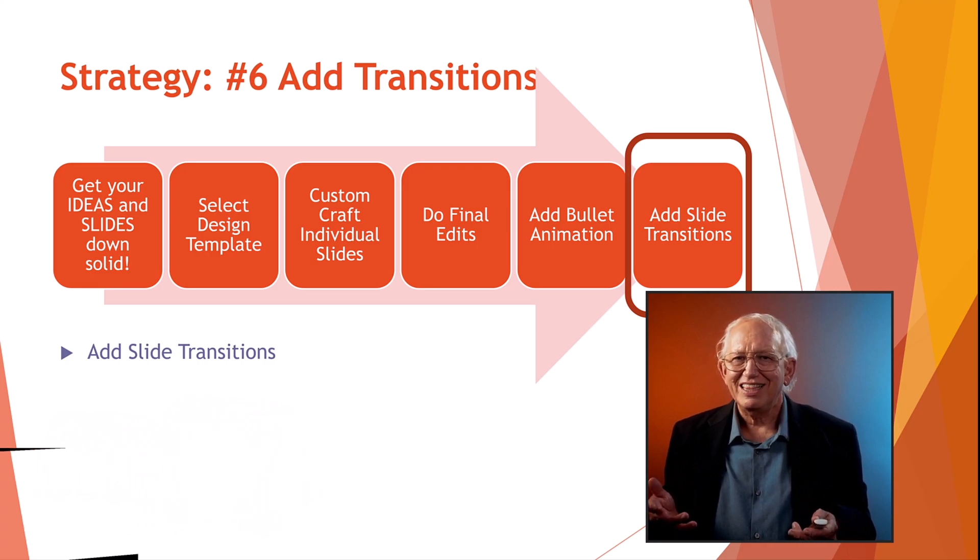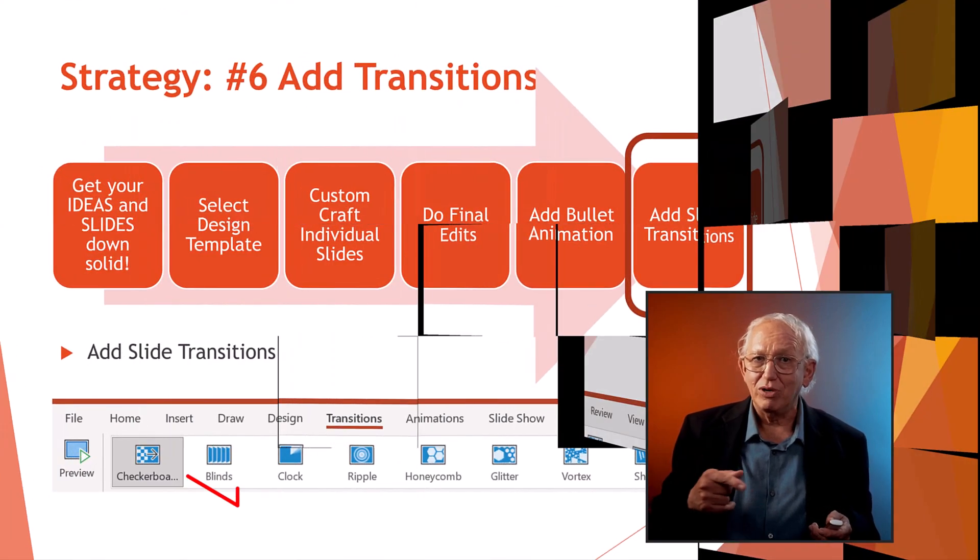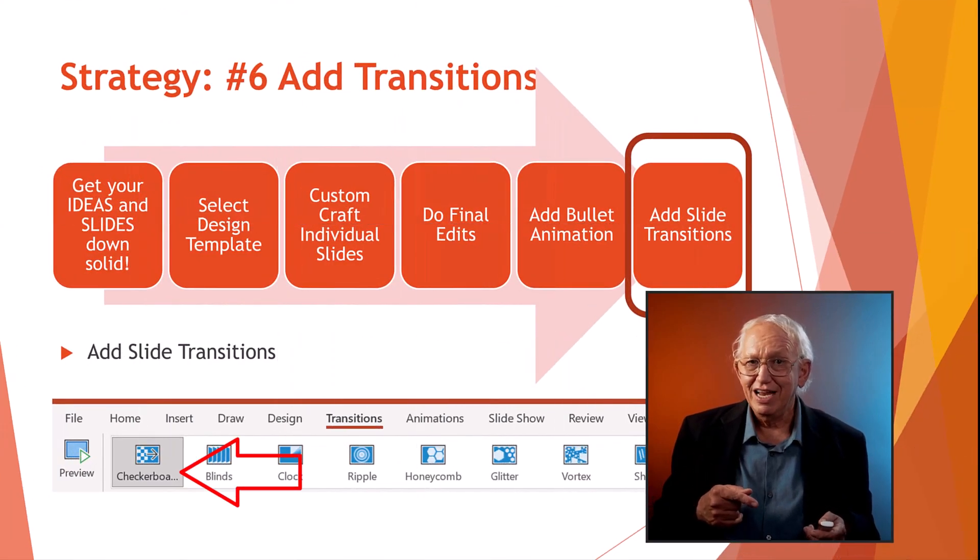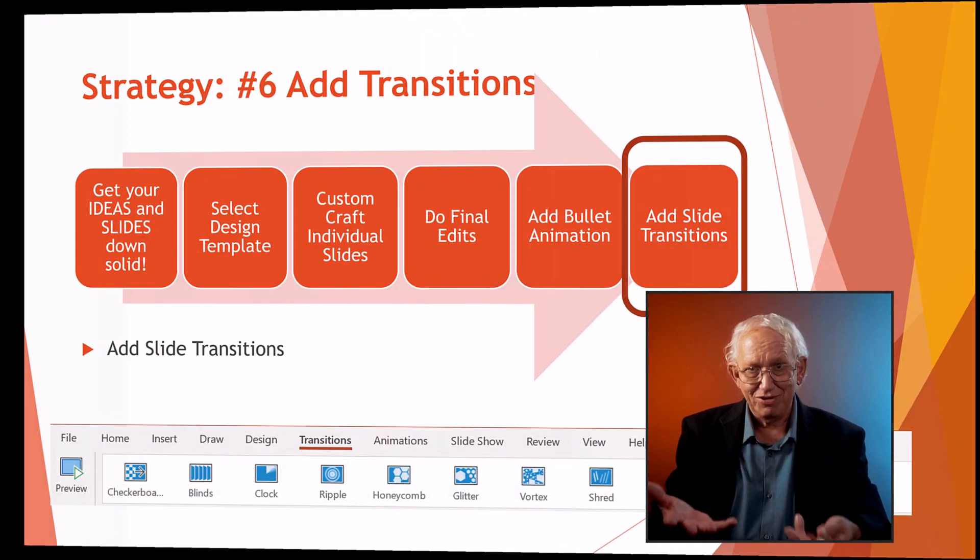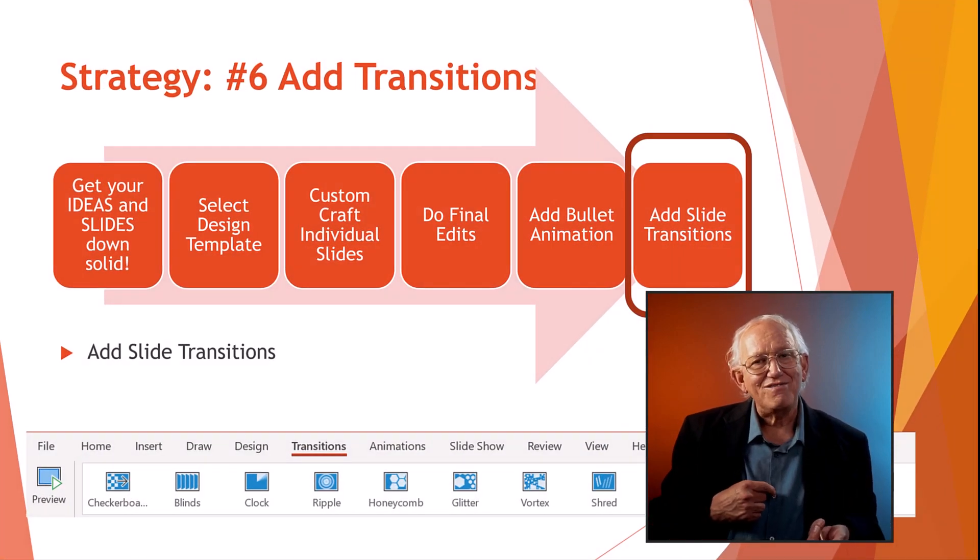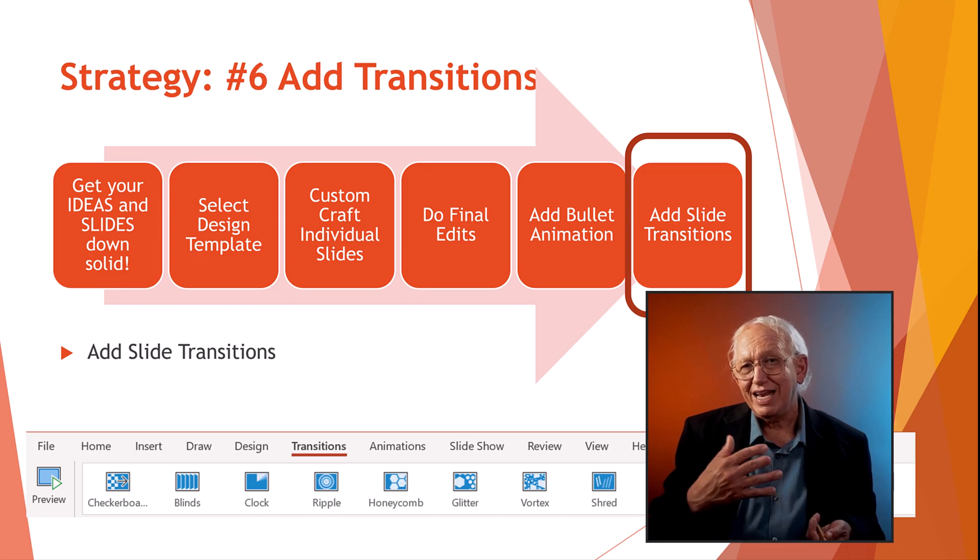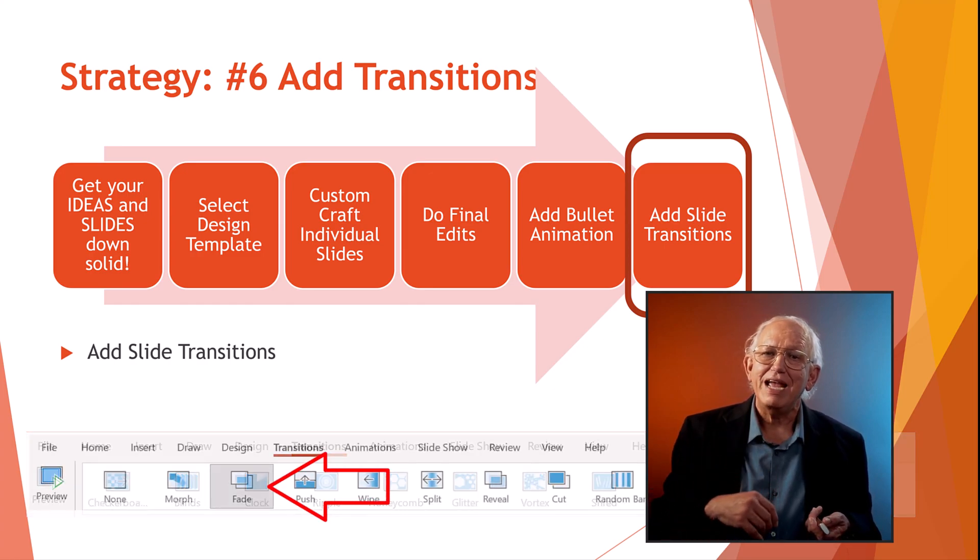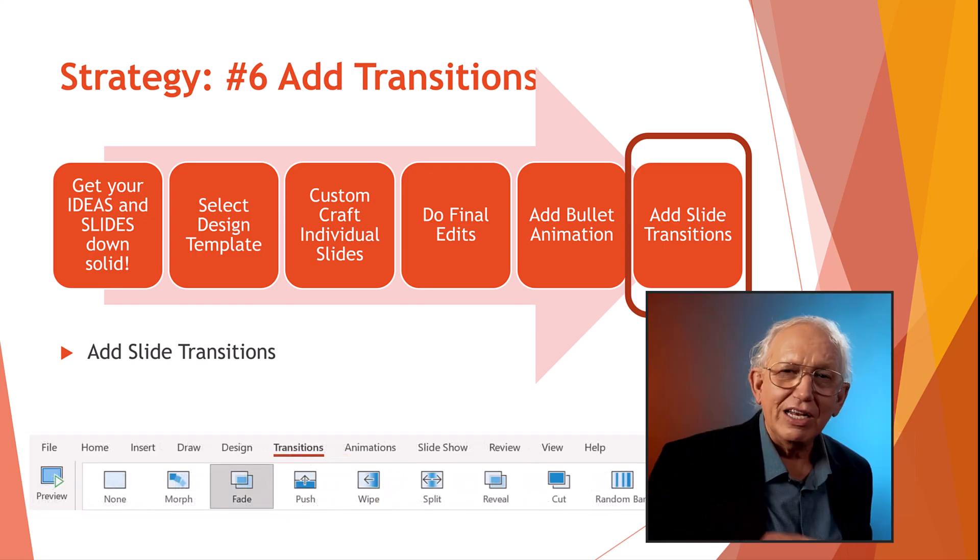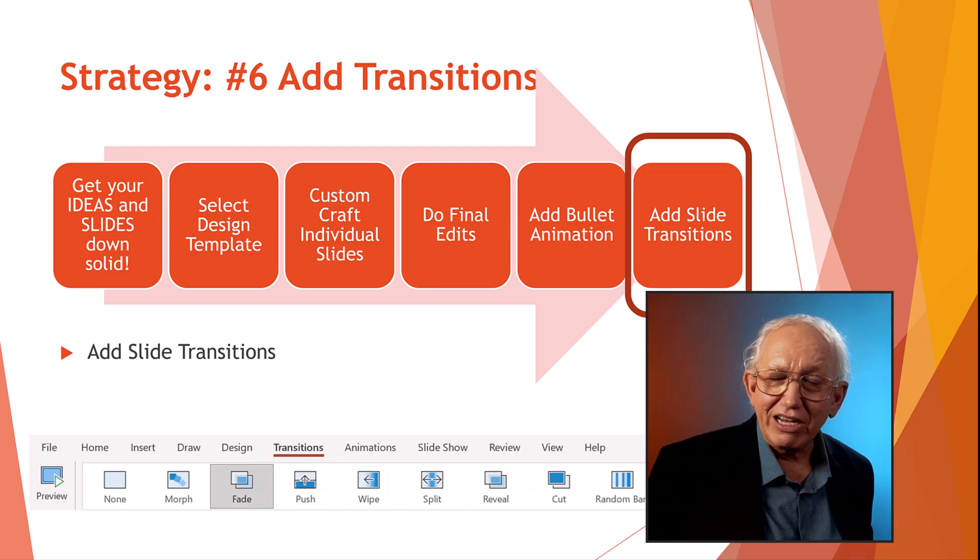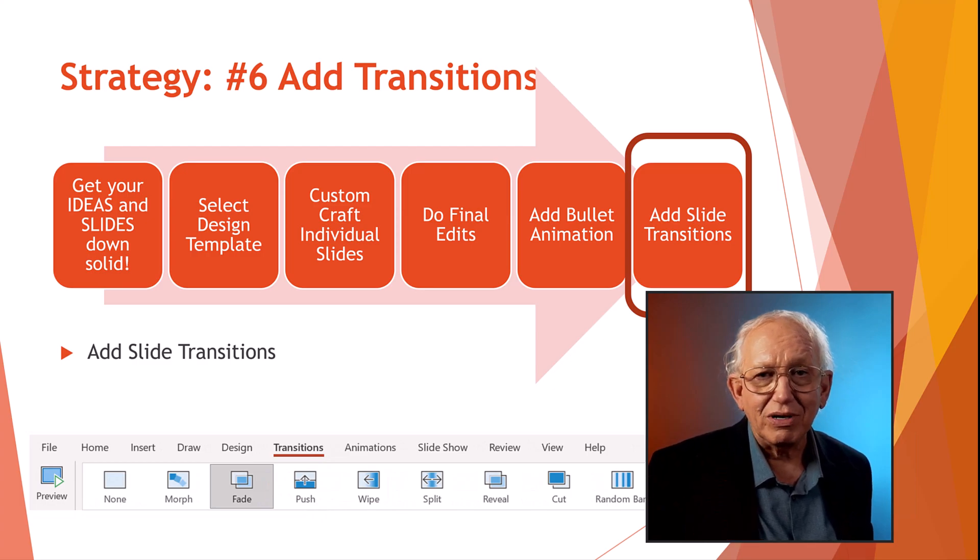And then to add the icing to the cake, slide transitions for smooth cinematic effects. Although maybe not this not so subtle checkerboard slide change, or this flip transition. And finally, the more subtle fade out and fade in page transition. Let's go ahead and get into the details of setting the stage for your presentation.